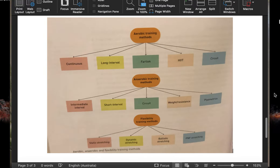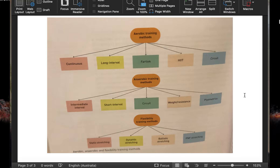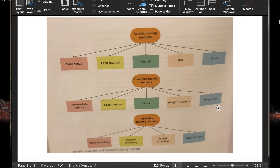The final thing I'll touch on quickly are the types of training, and this is where a big chunk of our time moving forward is going to be spent. There are three different types of training: aerobic training, anaerobic training, and flexibility training. Each of these categories in these flow charts contains different training types that we need to commit to memory. I'm going to talk about high-intensity interval training, fartlek training, plyometrics, and the different types of intervals — long, short, and intermediate — so that when we are designing a training program for a case study or a given athlete, we're focusing on whether the aerobic, anaerobic, or flexibility needs of that athlete are being met.